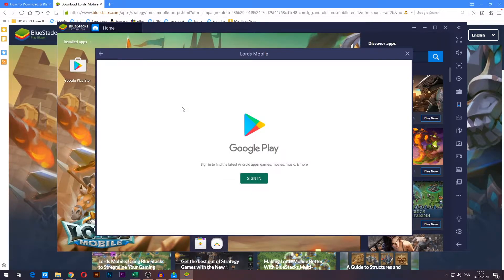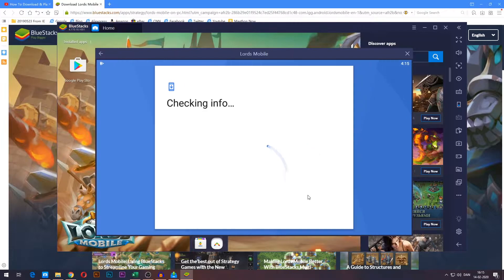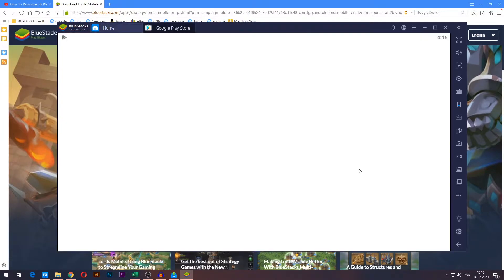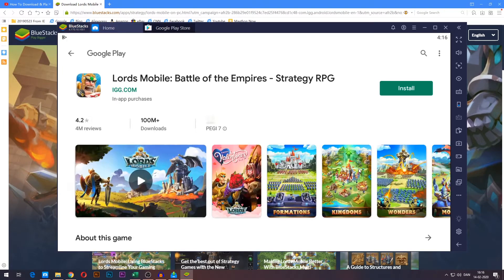It will now ask you to log into a Google account, so go ahead and do so. You can log into any Google account — it doesn't matter. After logging in you will be taken to the Lord's Mobile page on Google Play.